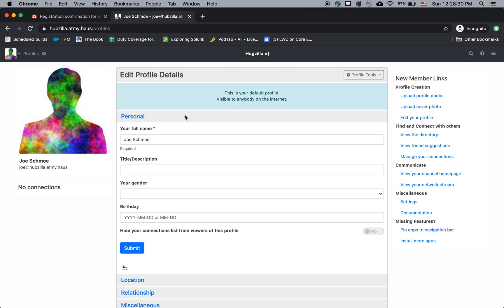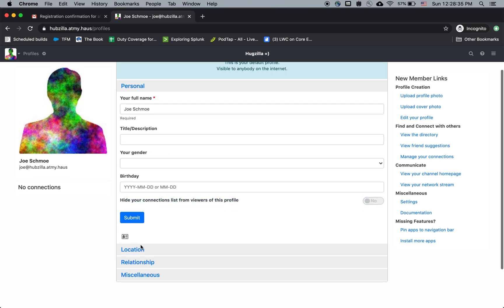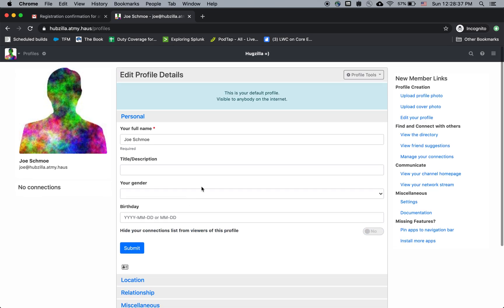Now it's asking me to put in some profile details. You can fill in all kinds of stuff here, like gender, birthday, location. But for now, let's leave all of those blank.